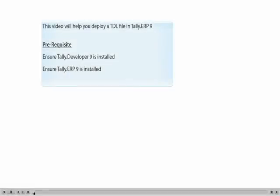This video will help you deploy a TDL file in Tally ERP 9. For this you need to ensure that Tally Developer 9 and Tally ERP 9 are installed in your system.